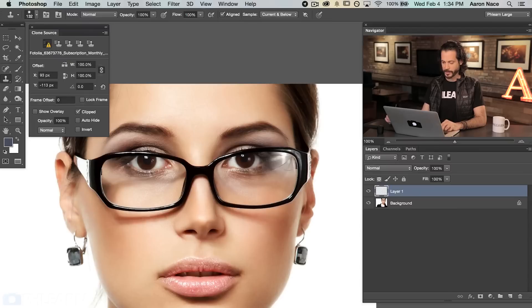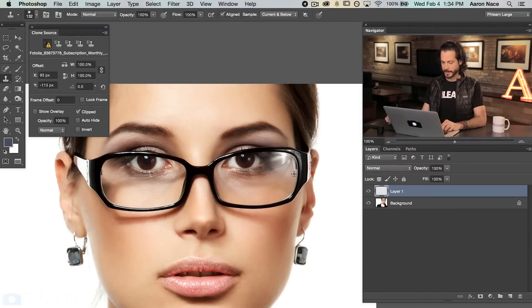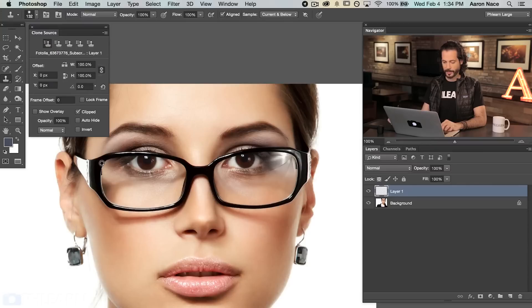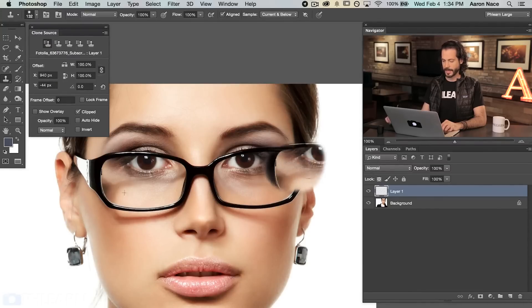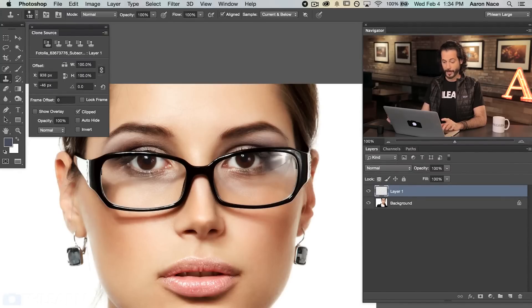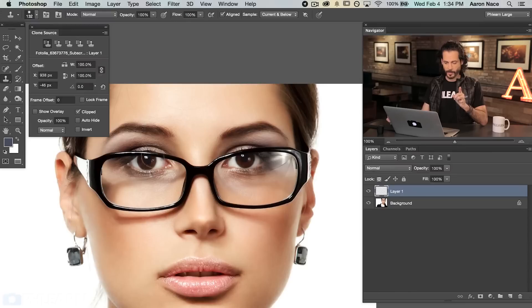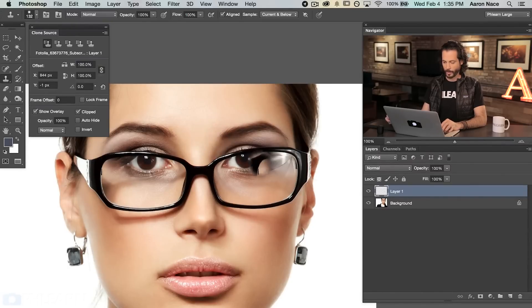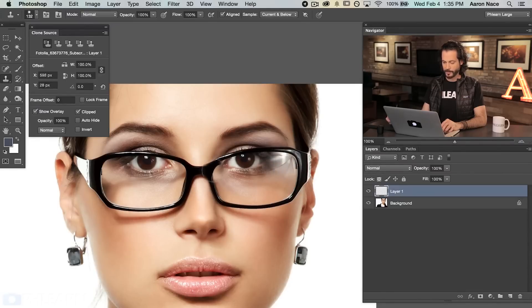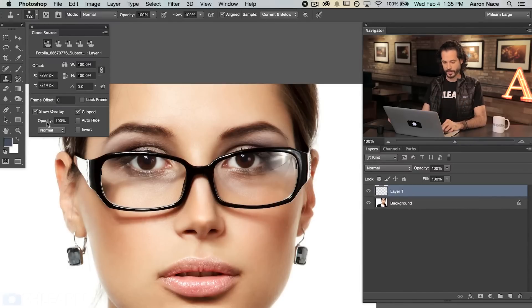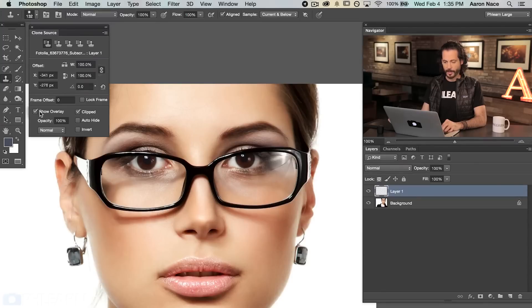We actually want to sample this area over here and replace this area because it makes sense. This is the outside of the glasses with the outside of the glasses. So if I'm sampling over here and I start painting over here, obviously this isn't exactly going to work. The first thing I want to do is I want to turn on the show overlay. Now show overlay is going to allow me to sample a point here and then it's going to actually show what's going to wind up painting.